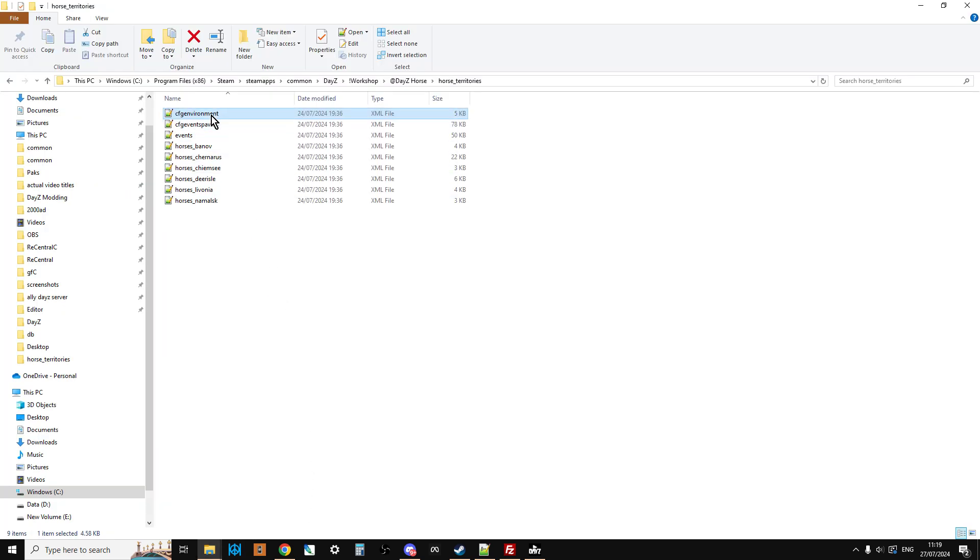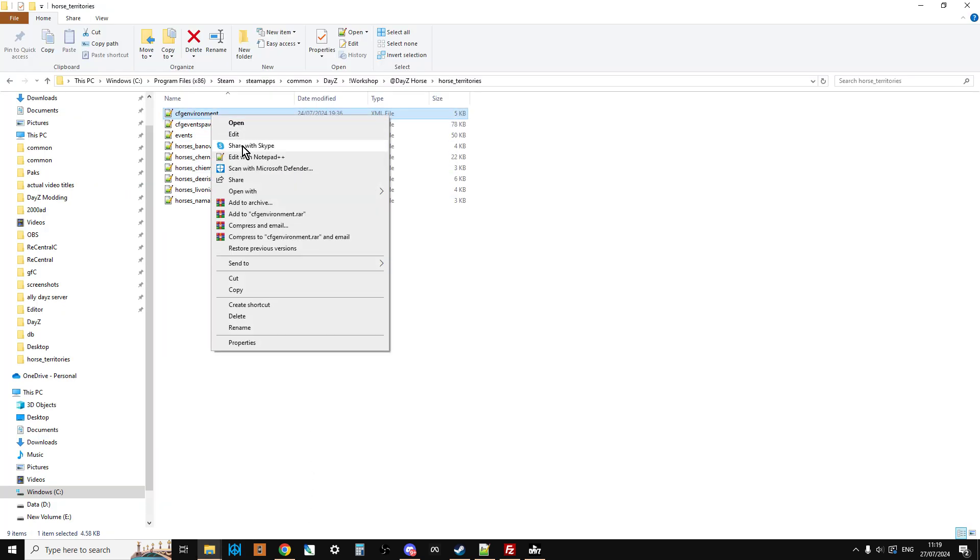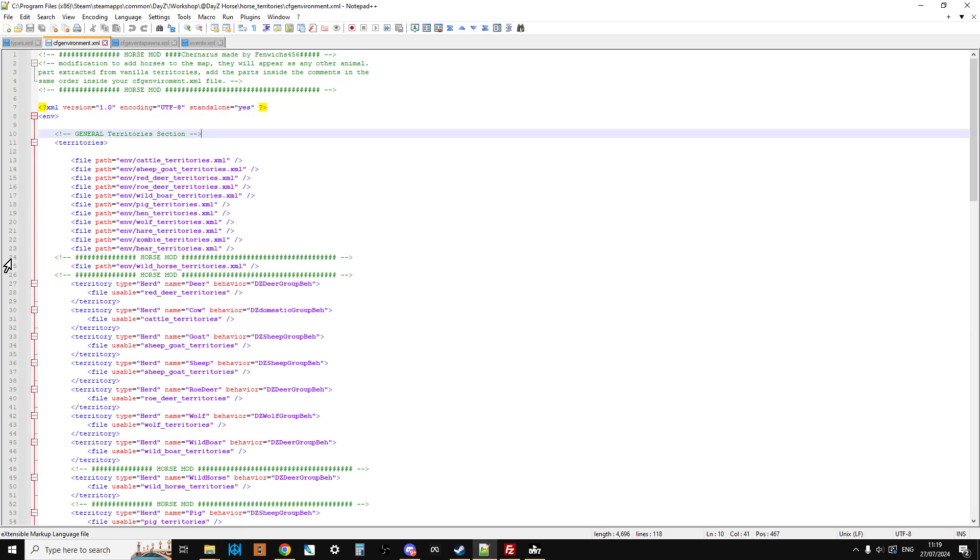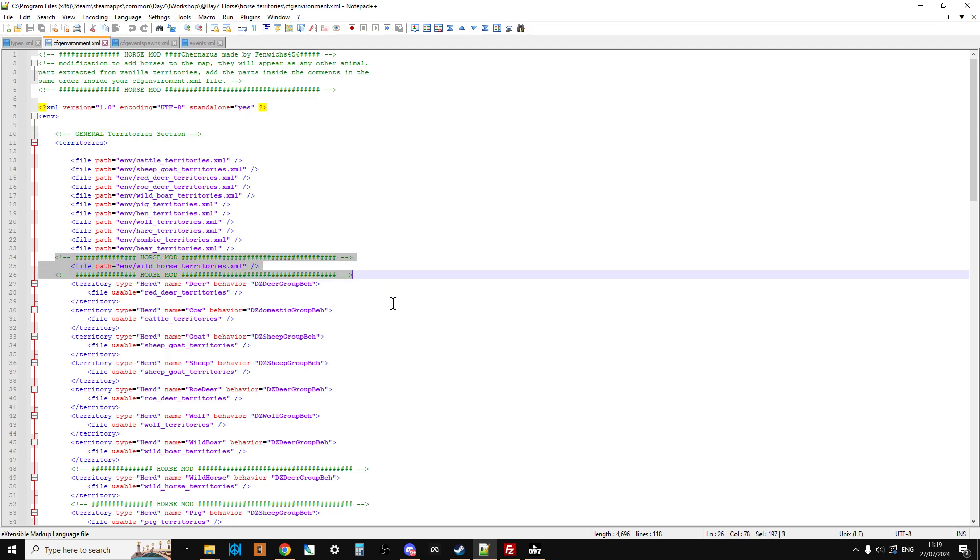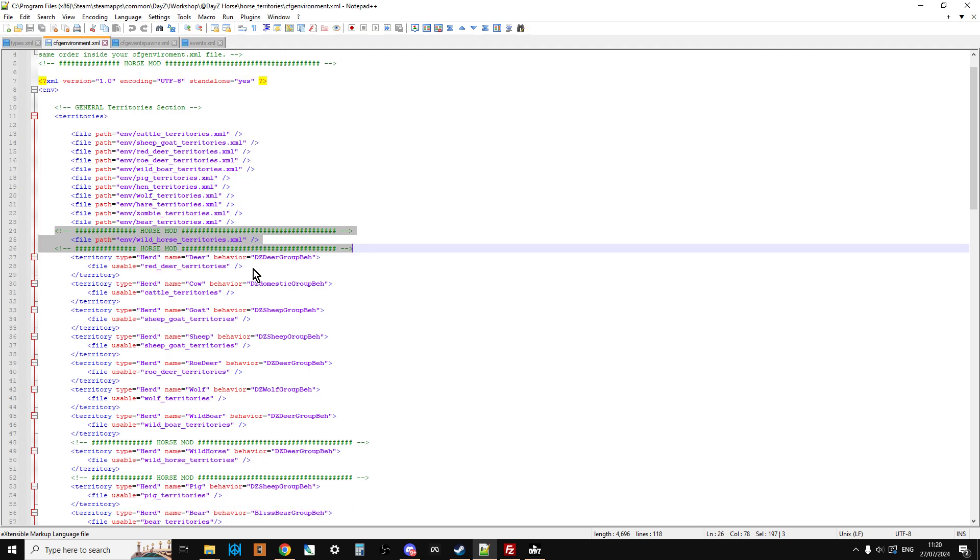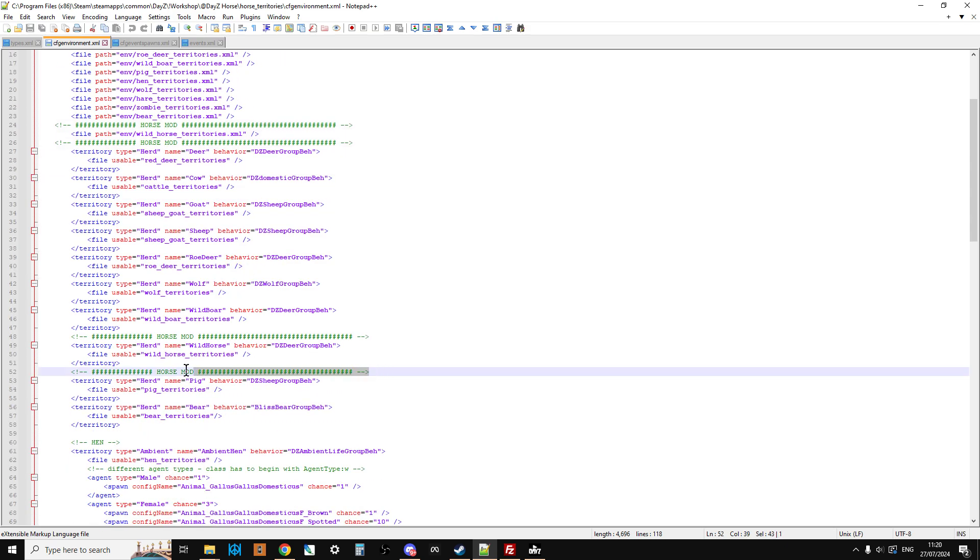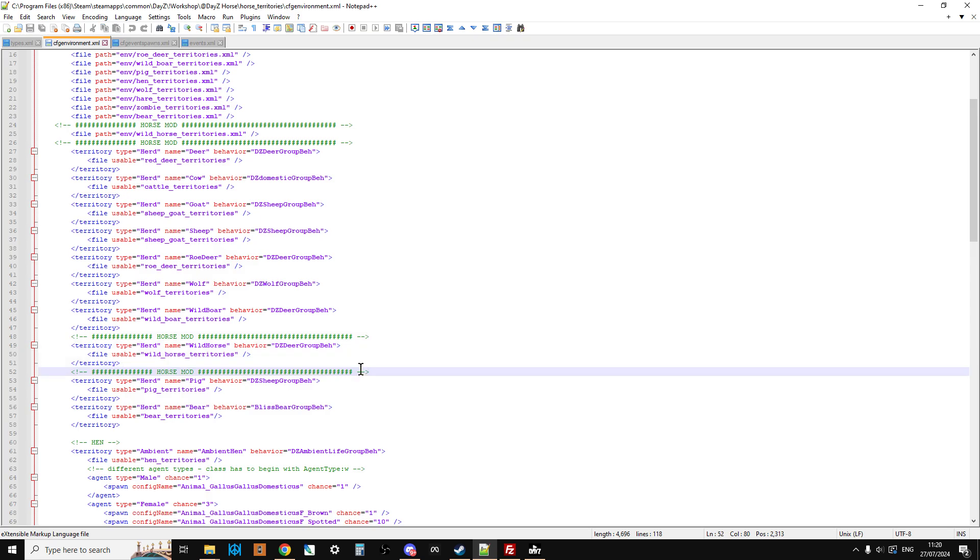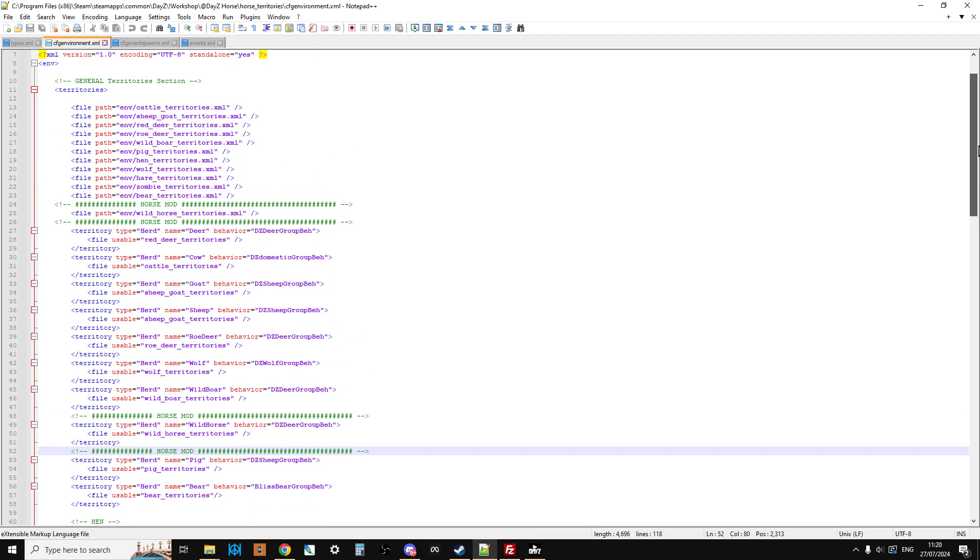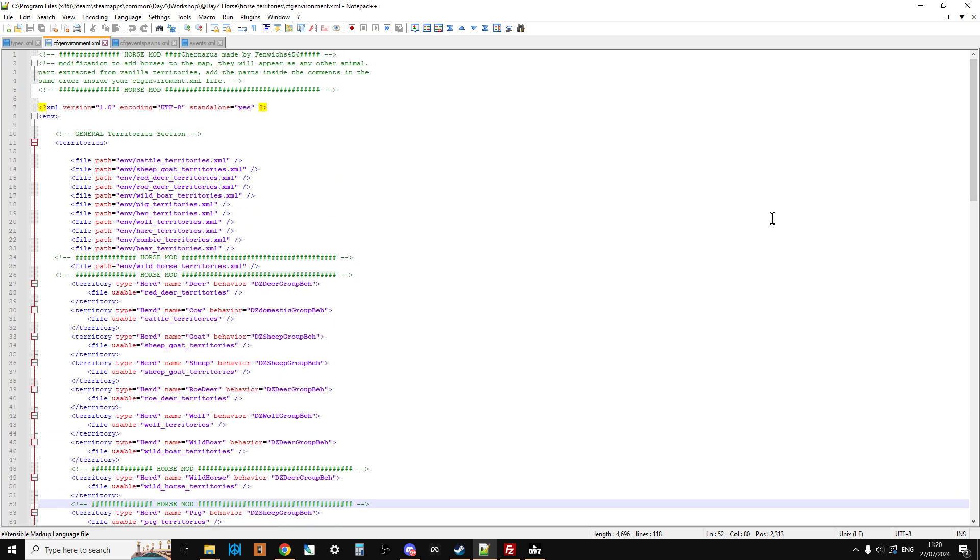And then we've got the CFG environment, so if we have a look at that one, what we're interested in here is this entry here. Now, this is where you'll see, this is telling the server where the Territories file is, but you see it's called wild_horse_territories.xml. So you see, that's why we've got to change the name of the Chernarus horse territory to that. So we're interested in that. We're going to add that. We're also going to add this as well. So there's a few little snippets we're going to be adding, so we need to be careful with our copying and pasting. And obviously, one of the things you might want to do is validate your files before you use them.